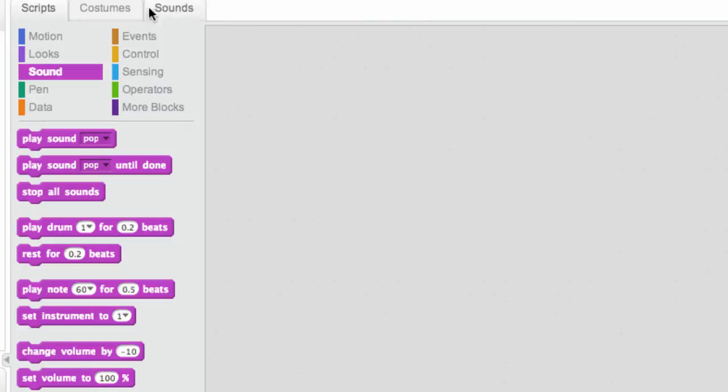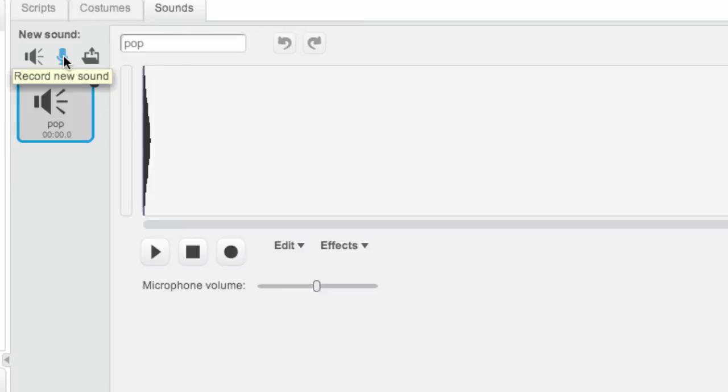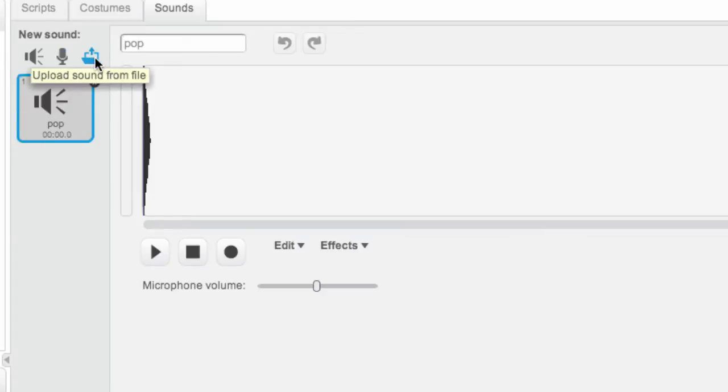If you want to create new sounds or see what sounds are available to you, just like you can find costumes under the costume tab, you can find sounds under the sound tab. Sounds can be chosen from the library. You can record a new sound, so if you're a good singer or if you want to have your sprites actually talk out loud, you can record their speech. Or you can upload a sound like a song or something like that from a file.